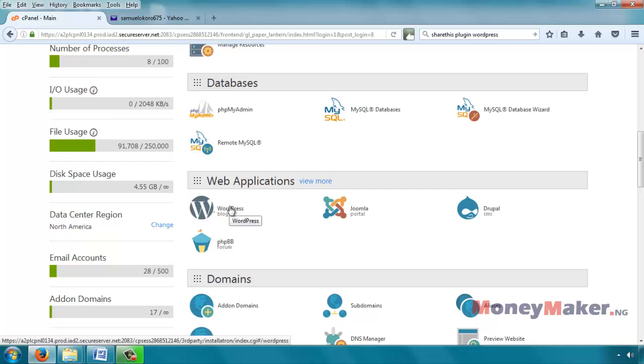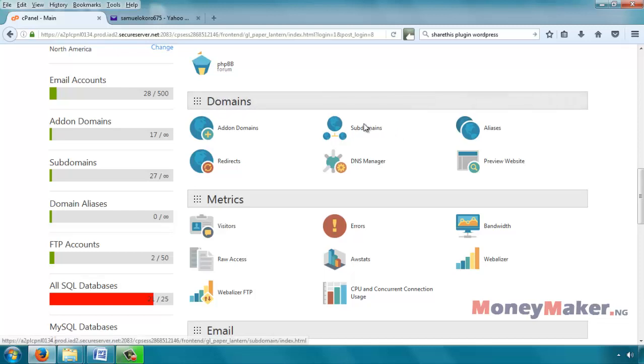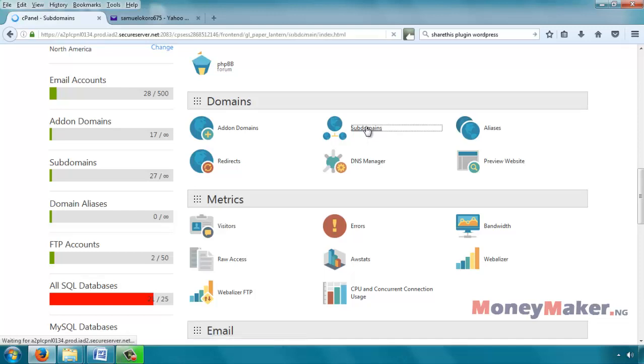Here we have WordPress, but before we go on to install WordPress, remember we are installing on a subdomain which we have not yet created. So we need to create that subdomain first. Look for the portion that says domains and then subdomains, so click on that subdomains.